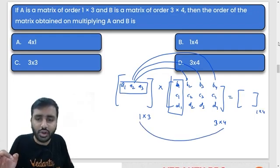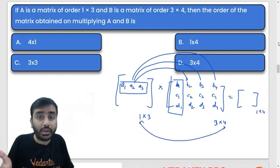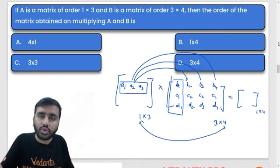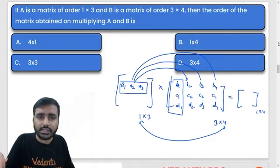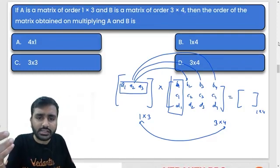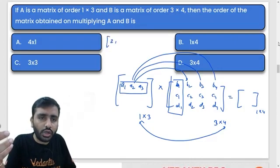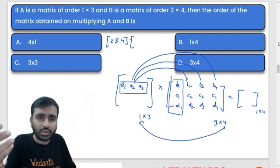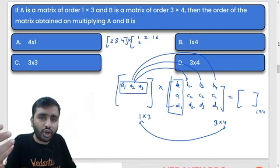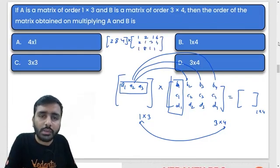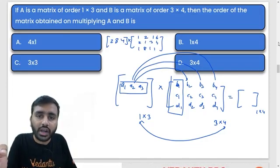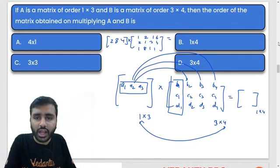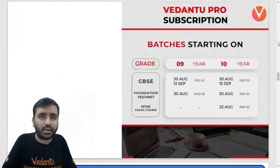The final order will be 1×4 — very simple, you should know this. Take a small example to verify: a 1×3 matrix like [2, 3, 4] multiplied by a 3×4 matrix — you can verify at home that the resulting order will indeed be 1×4.